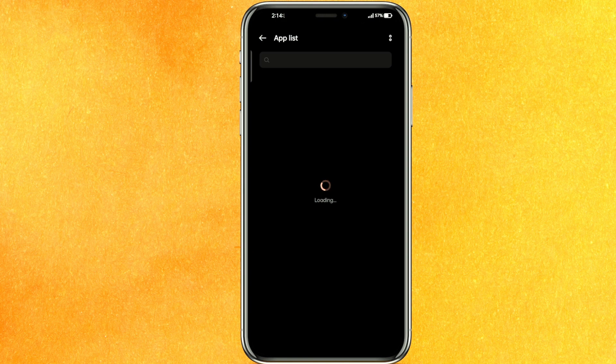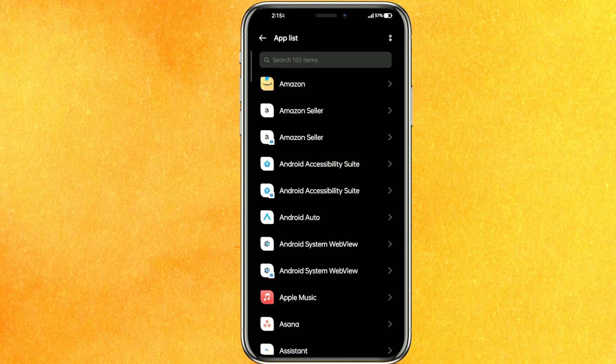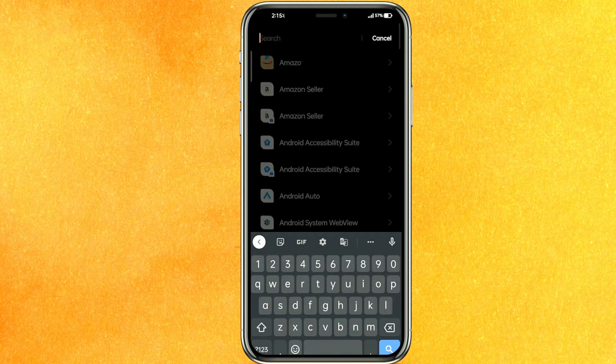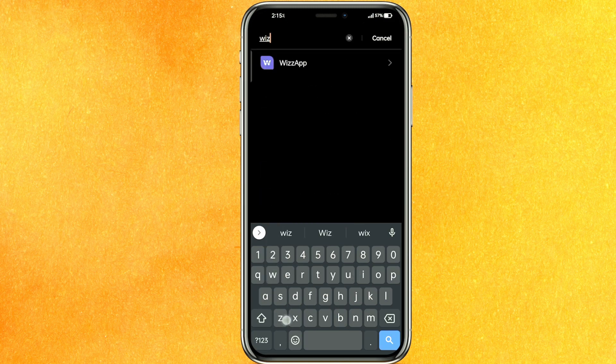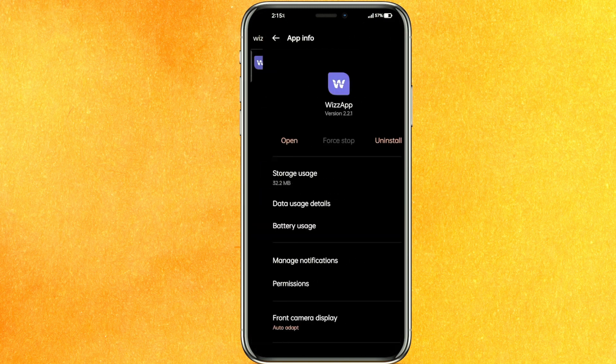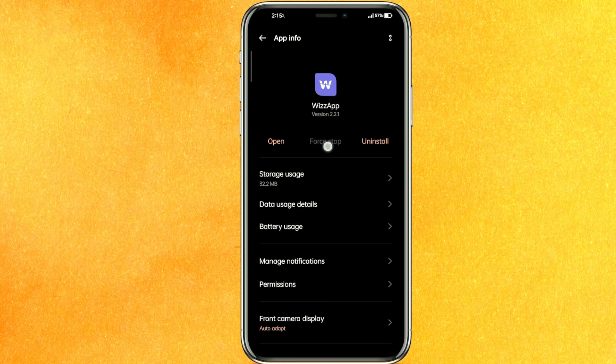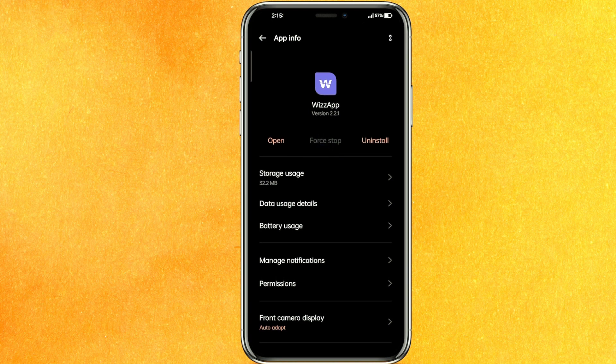We will search Wizz App here. Just search Wizz App, click on the Wizz App and you have to first of all force stop. If it is showing, then just force stop.